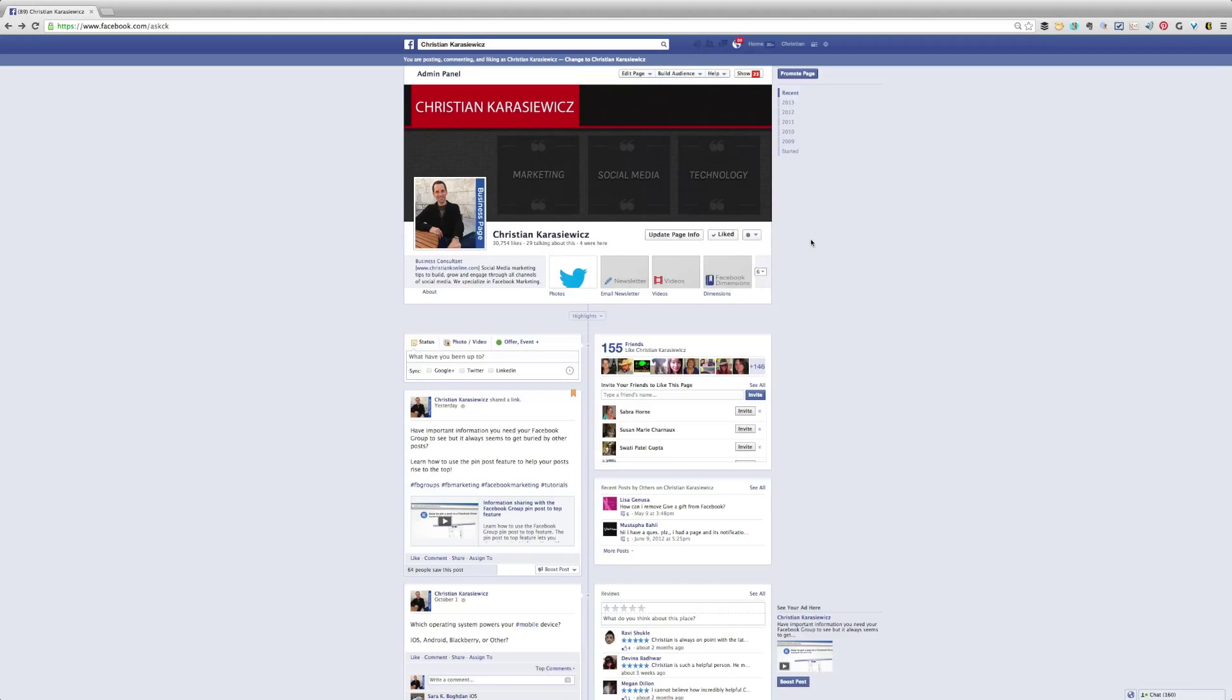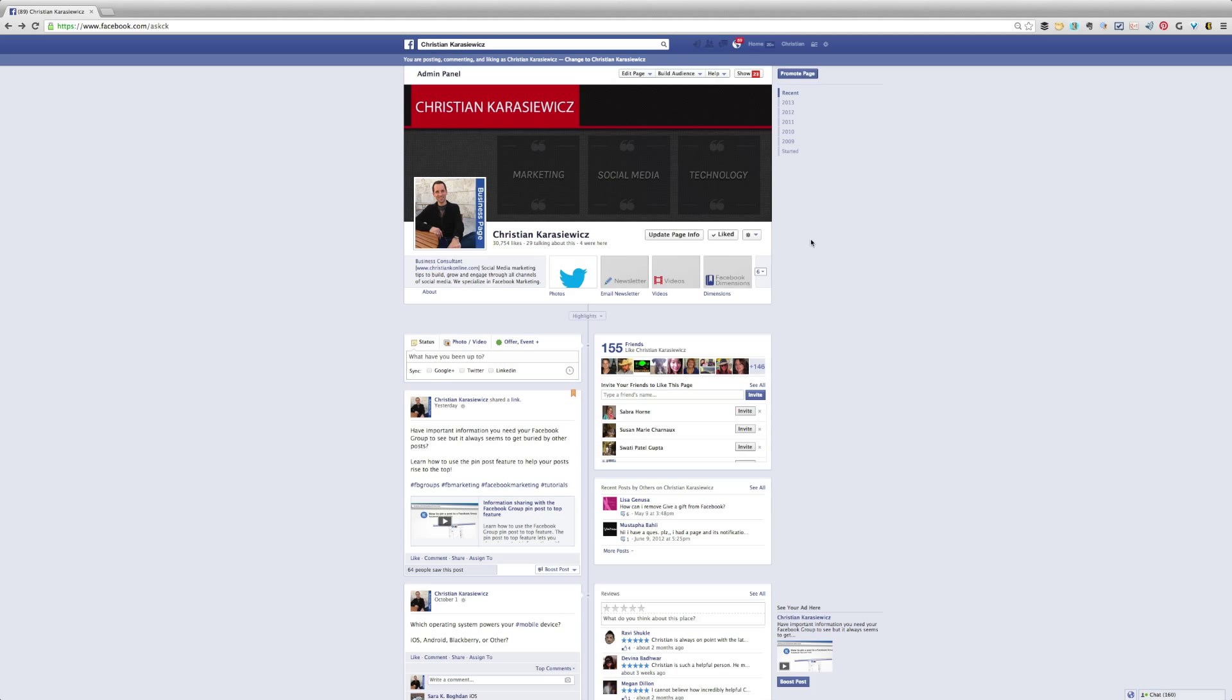Christian Krasowitz here from christiankonline.com and today's Facebook marketing tutorial is going to show you how to change your Facebook page URL. This is also often referred to as a Facebook vanity URL.